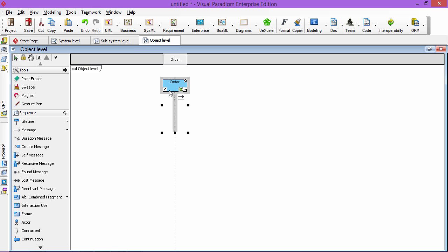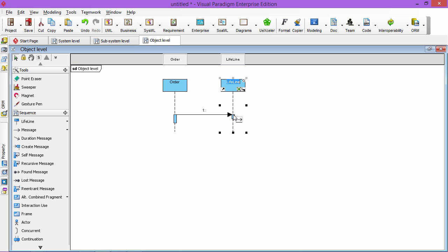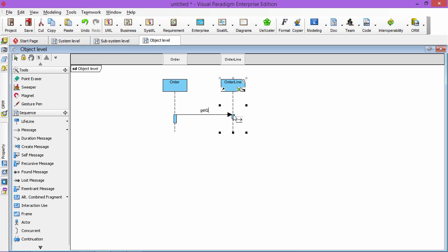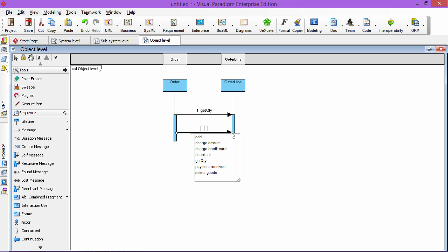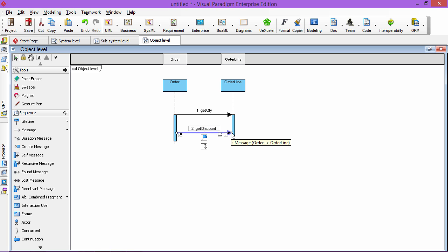And the order will have the calculations to order line, so it gets the quantity.